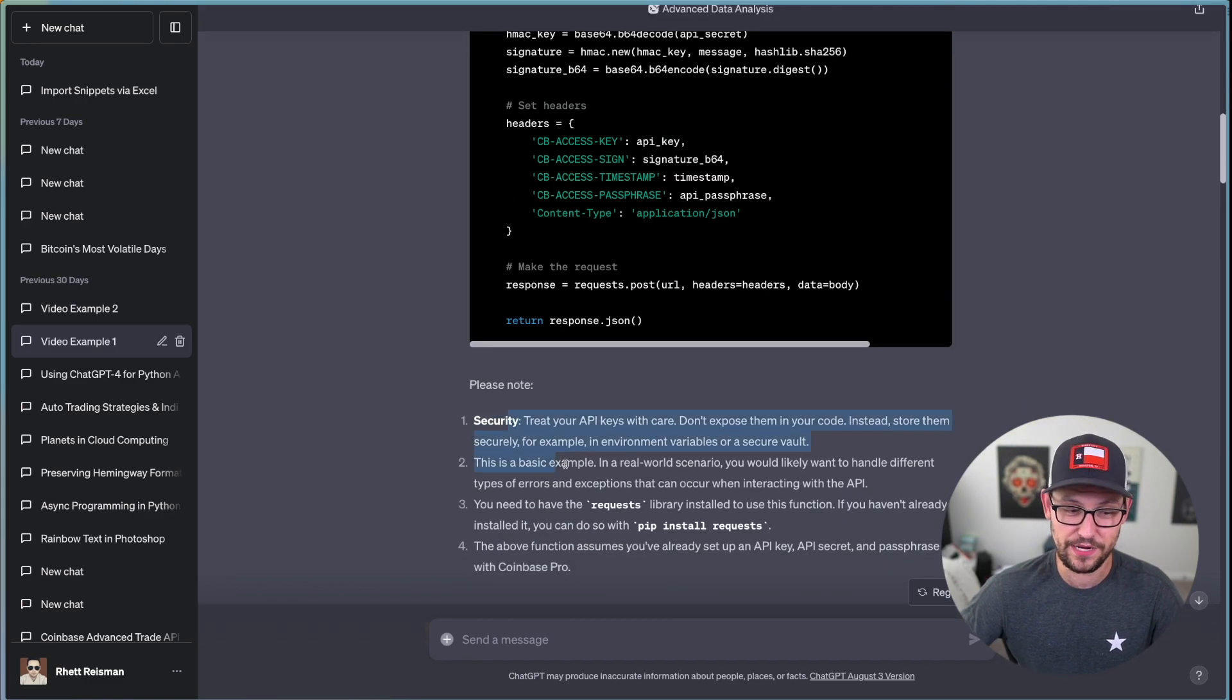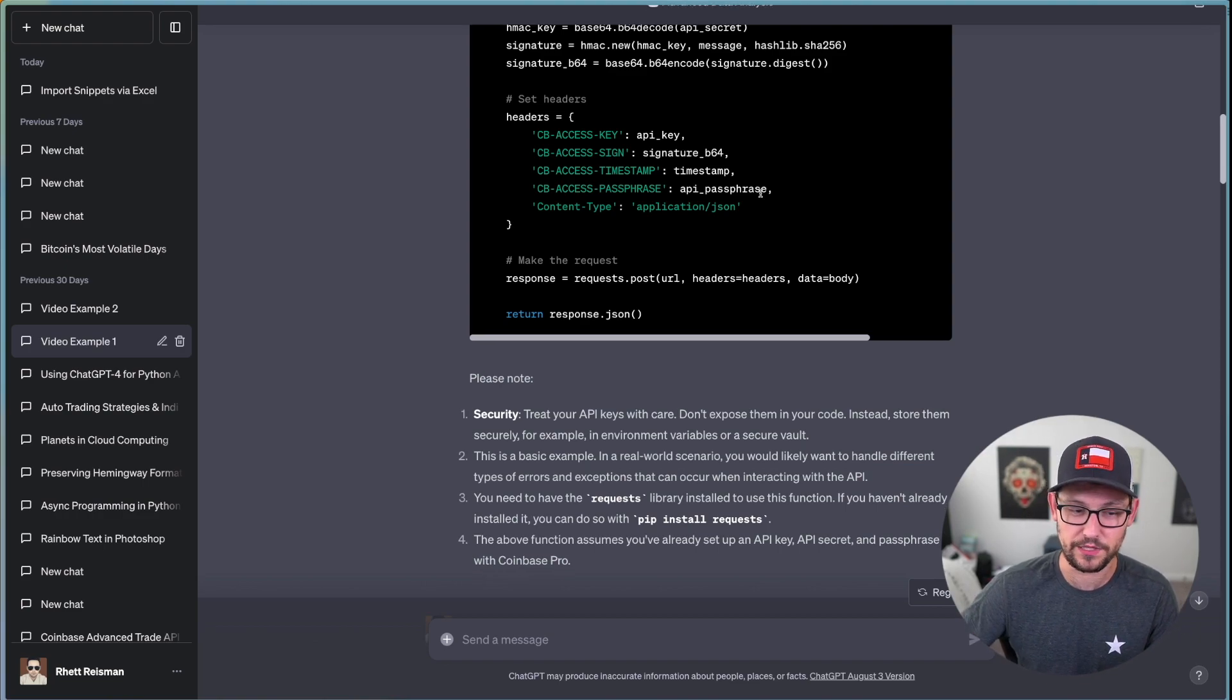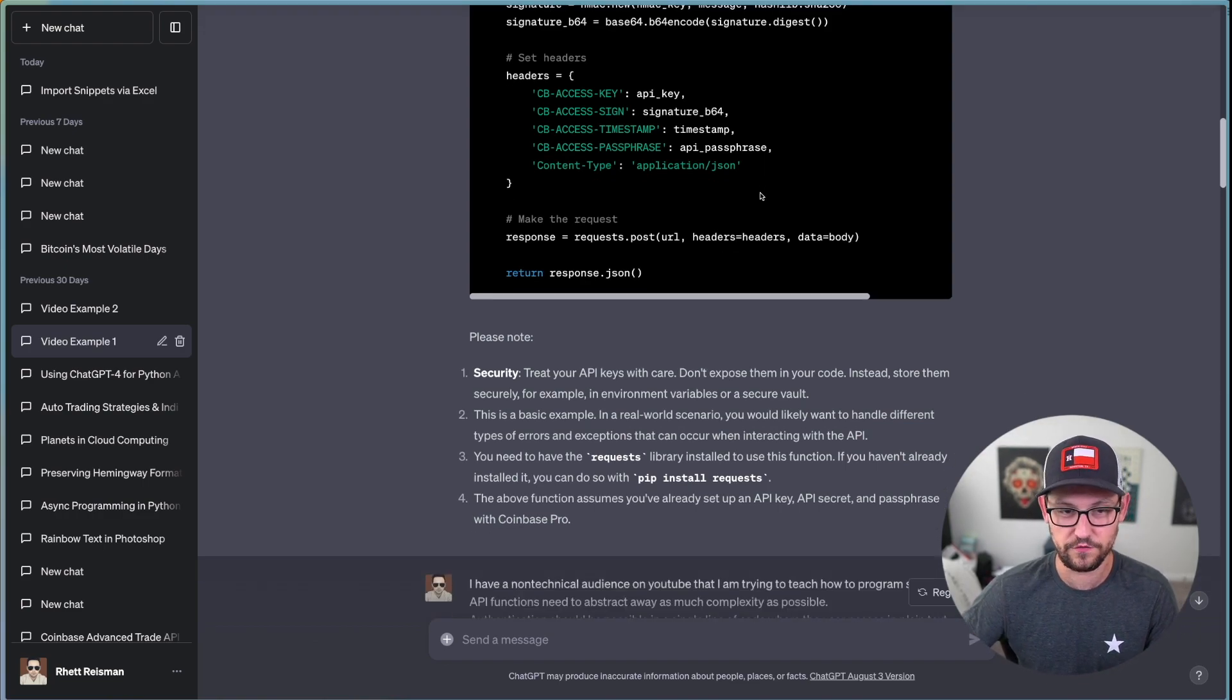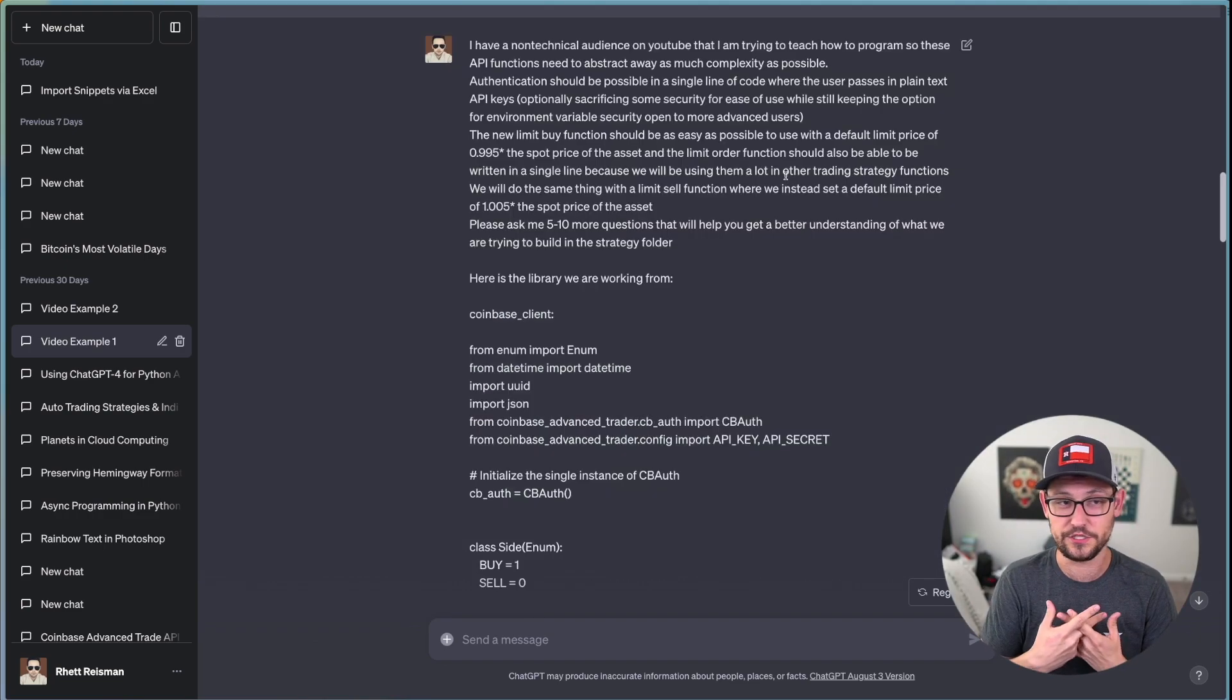And maybe if Coinbase Pro is still working when you're watching this video, maybe that code would still work for Coinbase Pro, but it's not going to work for Coinbase Advanced Trade.